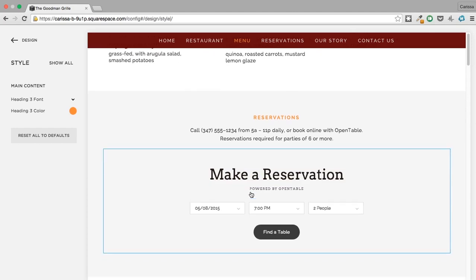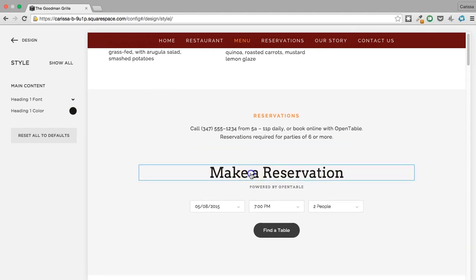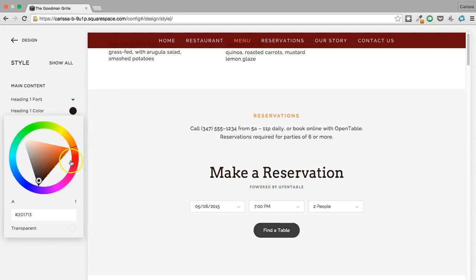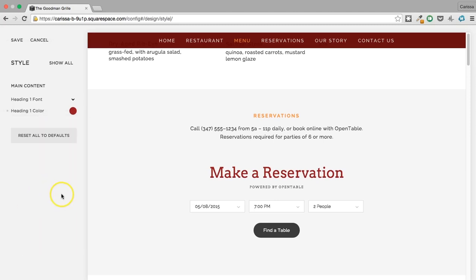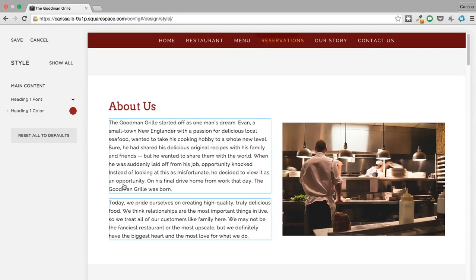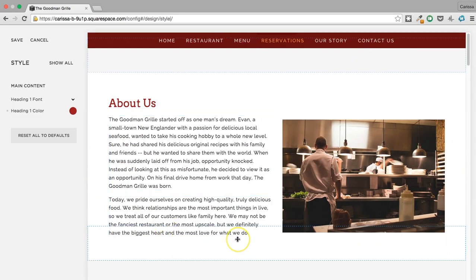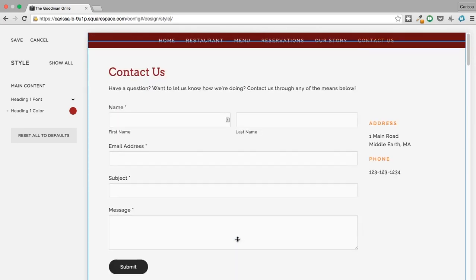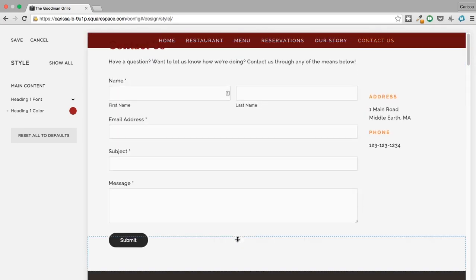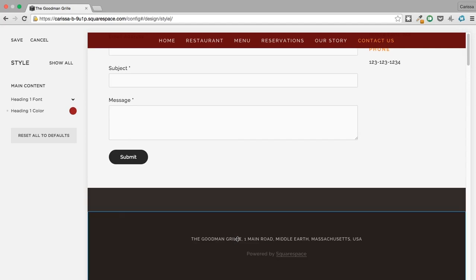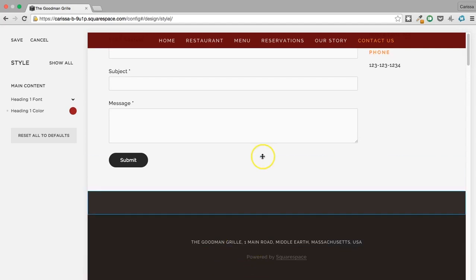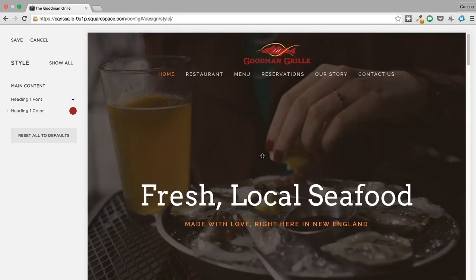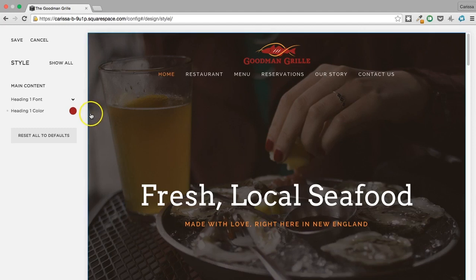The 'Make a Reservation' section — it looks like a style change we made affected this, probably Heading 1. Let's change this color to that red we copy-pasted earlier. There we go. About Us looks good, Contact Us looks good — we're in good shape.